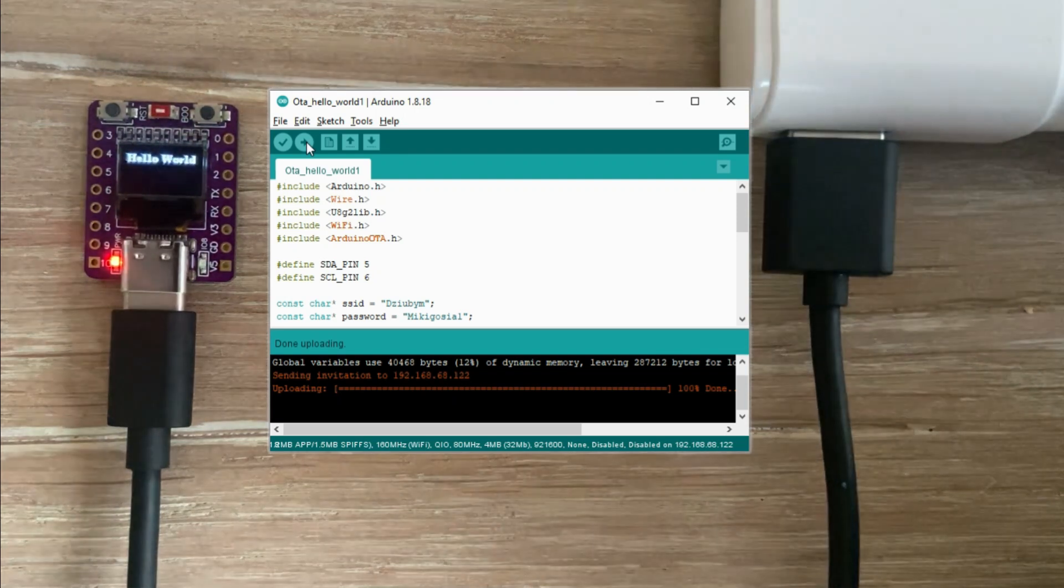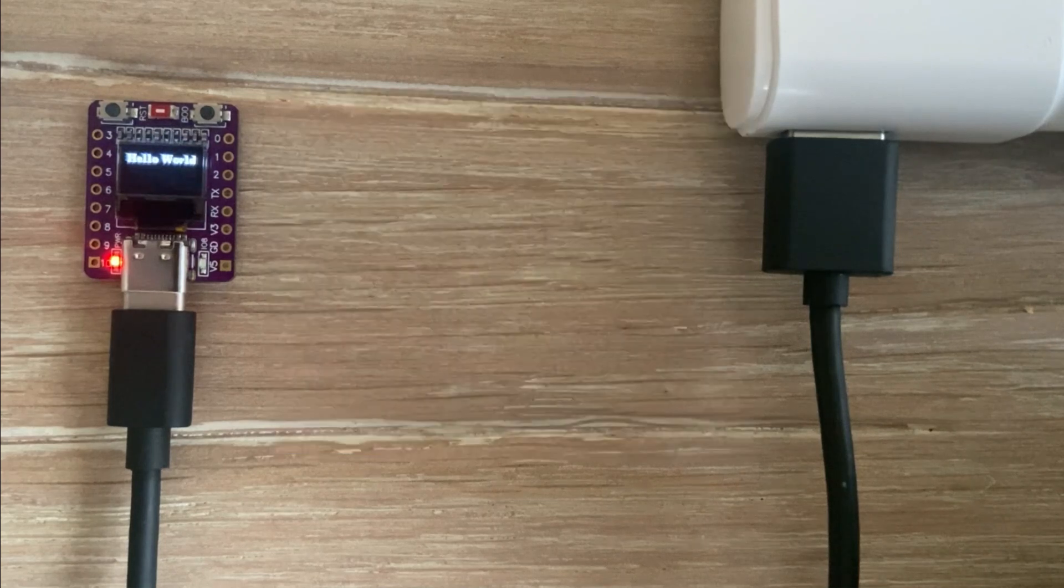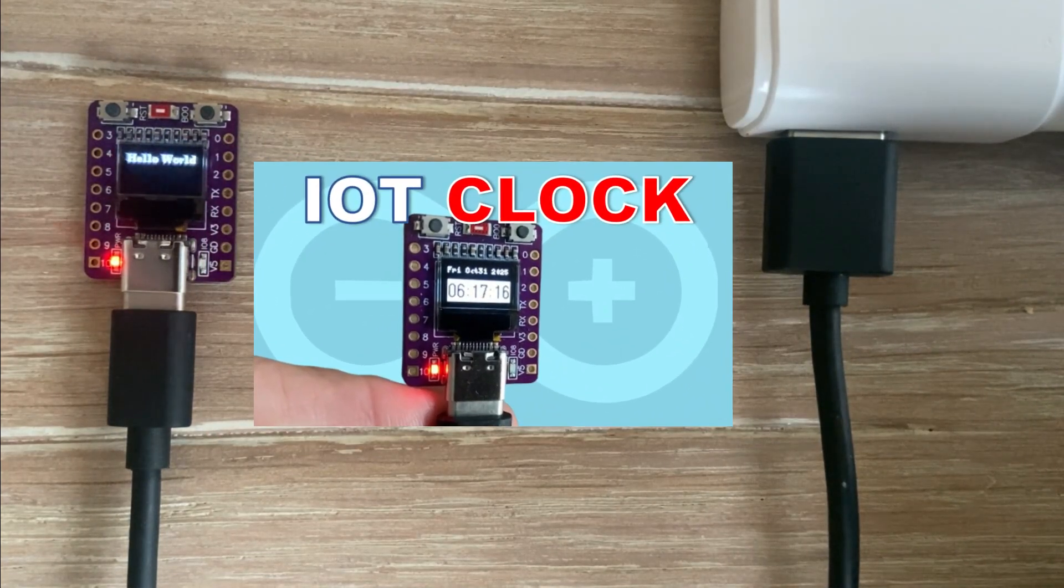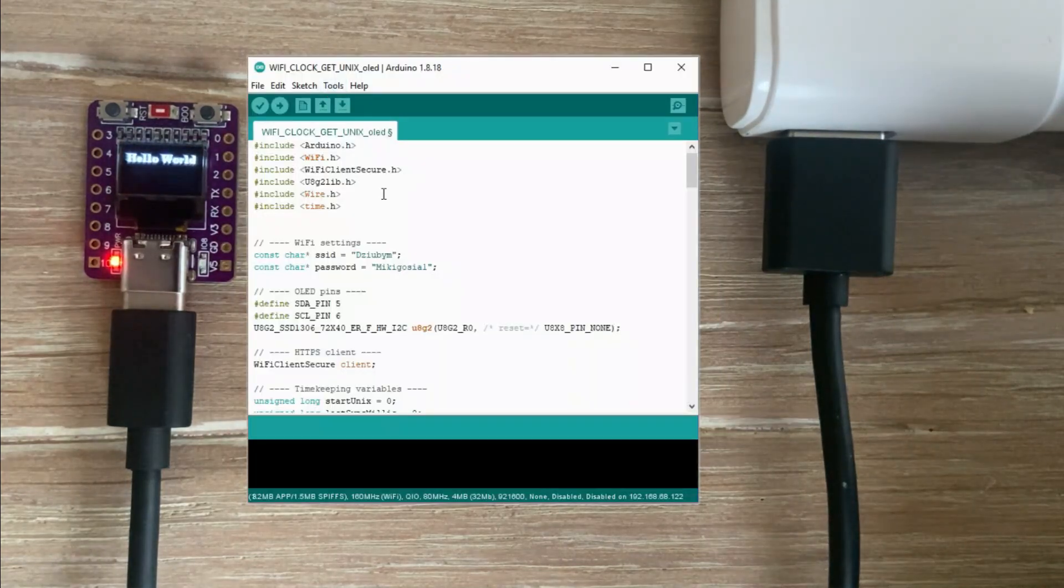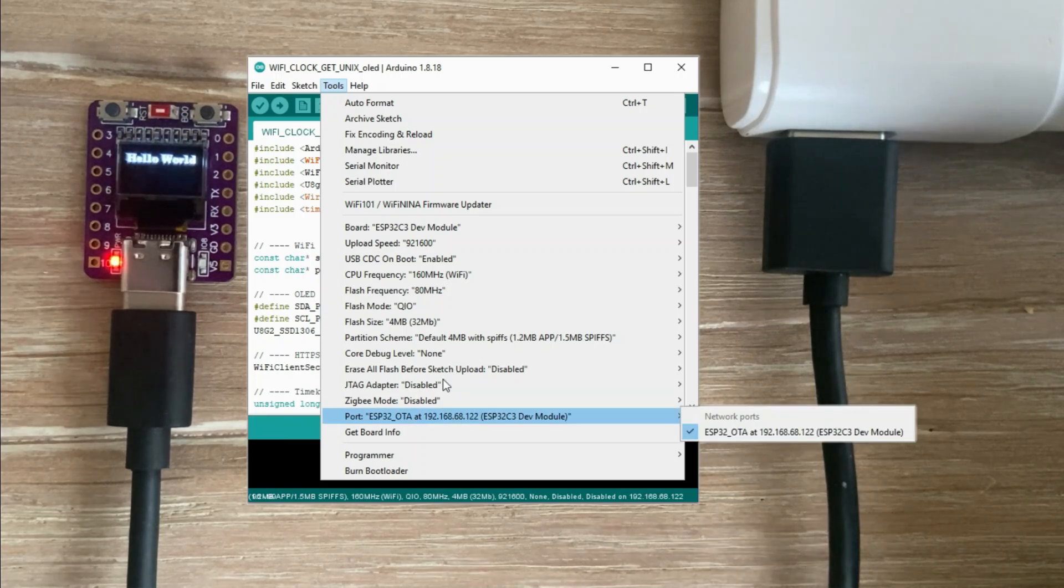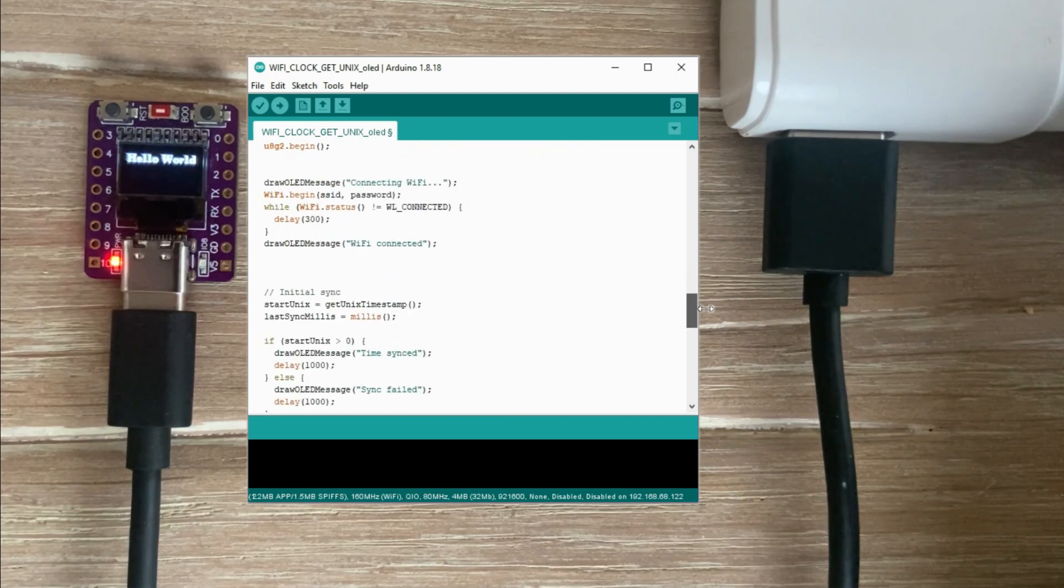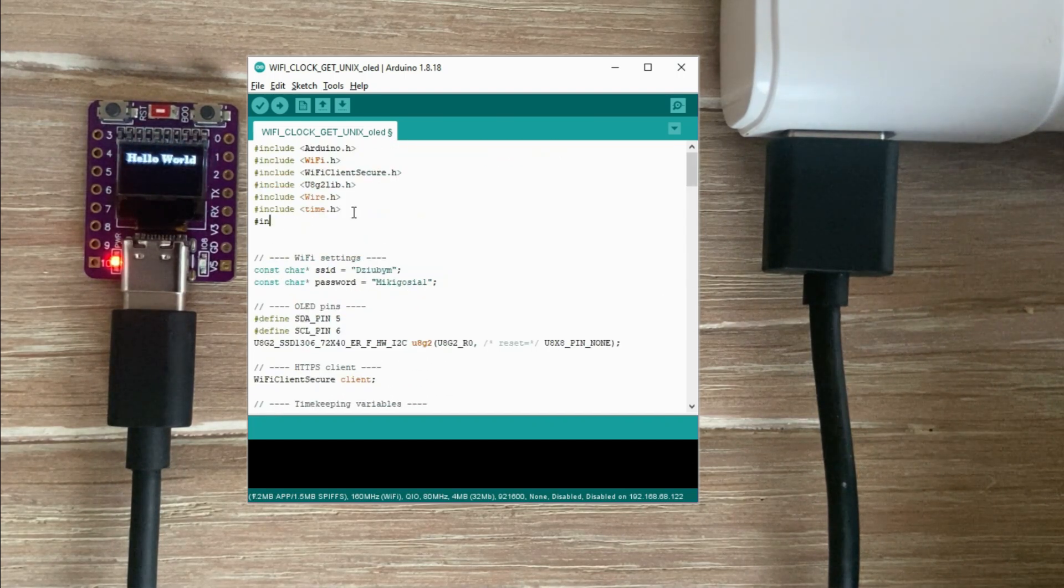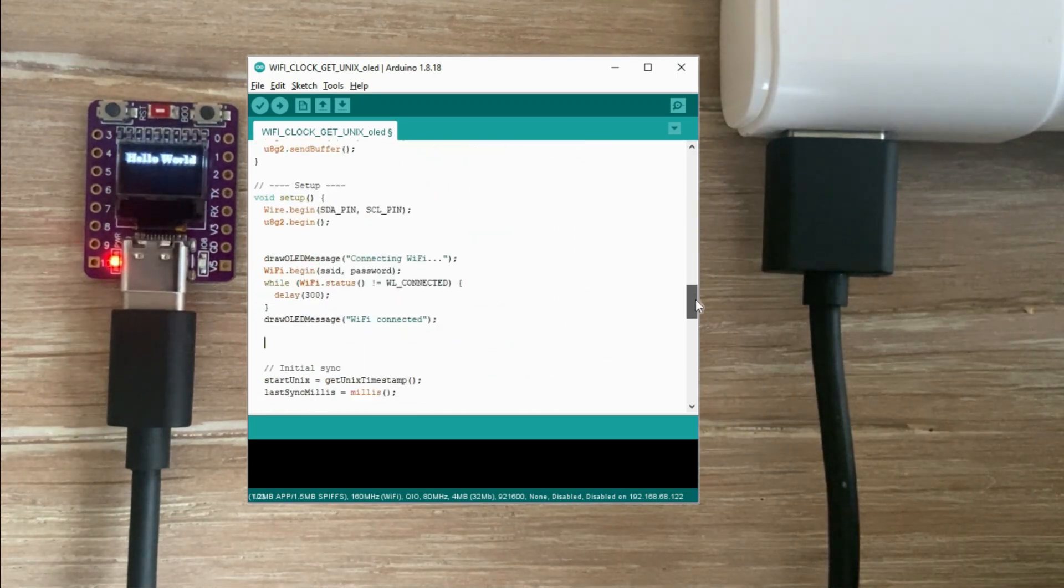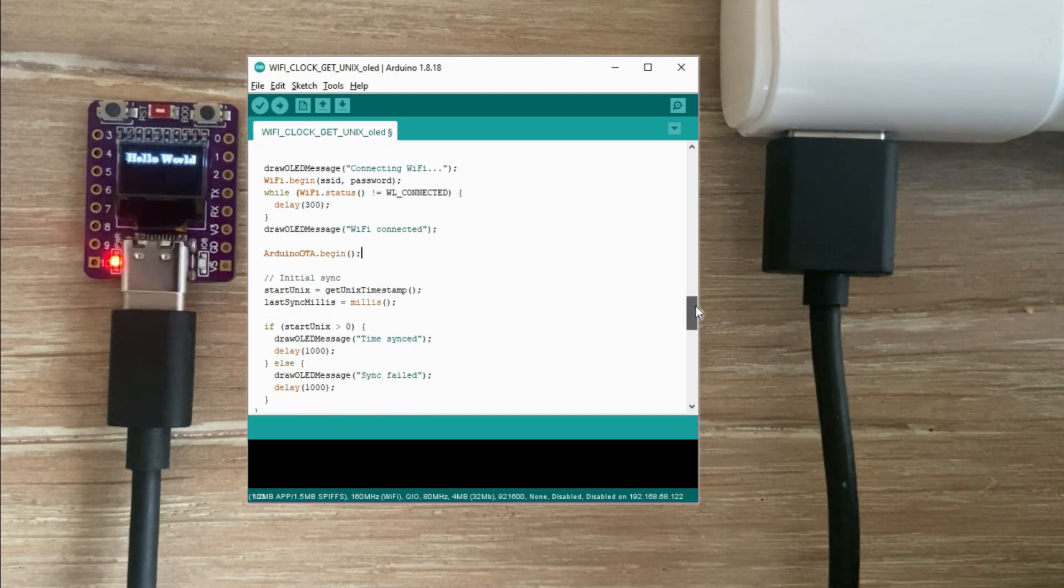The sketch is loaded and the microcontroller should still be able to receive uploads over the air. Let's test that using a sketch from one of my previous videos, the one that displays the time on the OLED display synchronized with the internet. This sketch was already IoT ready so it already contains the sections responsible for connecting to Wi-Fi. All I need to do is manually add the three OTA lines and we should be all set.